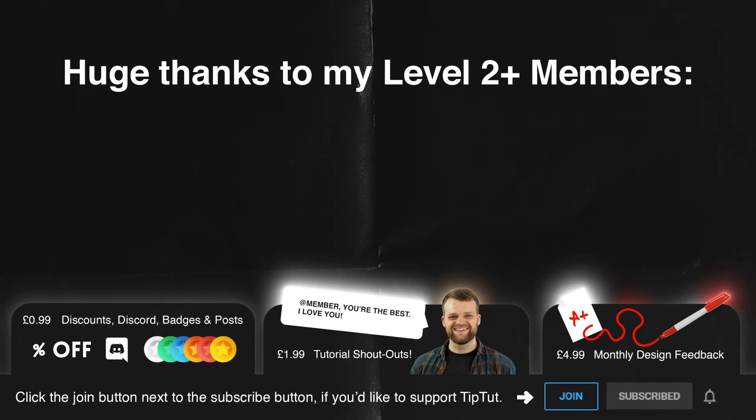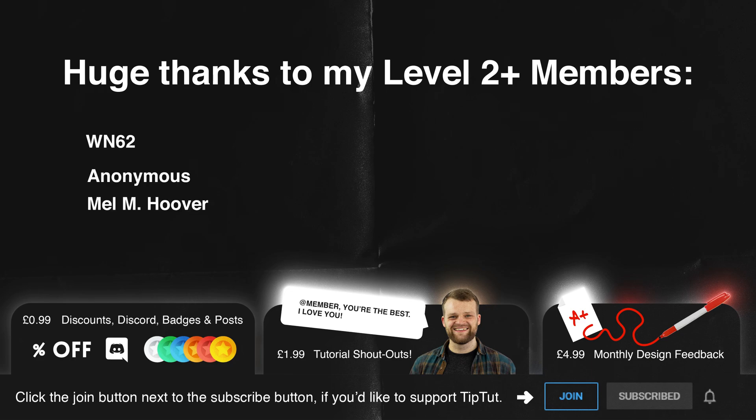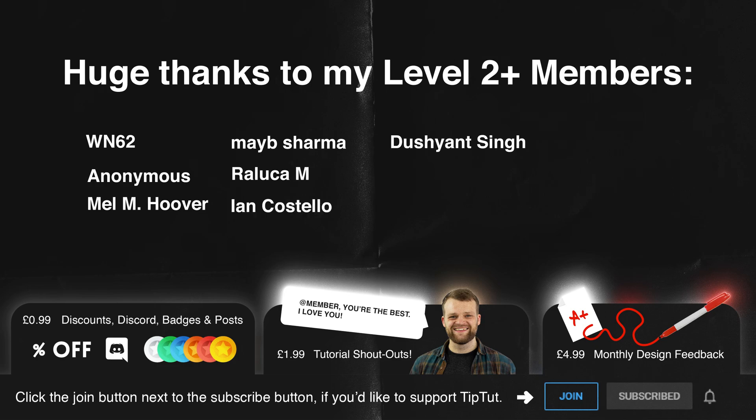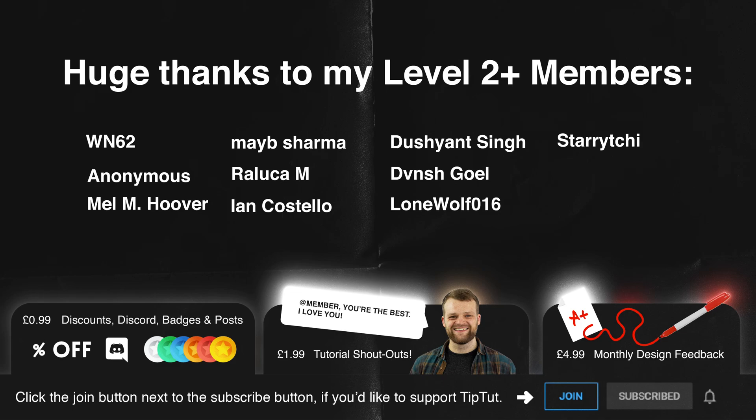An absolutely massive thank you to my Level 2 and above members, WN62, Anonymous, Mel M Hoover, Mabie Sharma, Rallaka M, Ian Costello, Dushant Singe, DaVinci Goel, Lone Wolf 16, and Starry Teechi. Thank you so much for being members and if you'd like to join the TipTut Zone and become a Tip Titan yourself, you can join by clicking that button below.